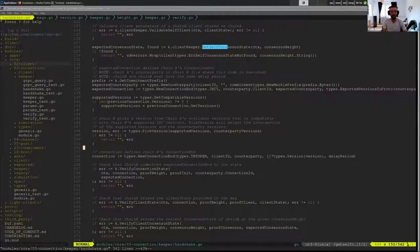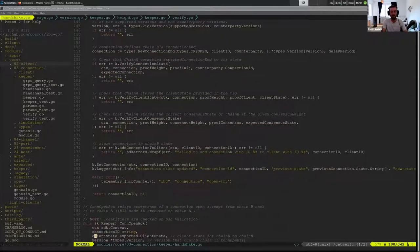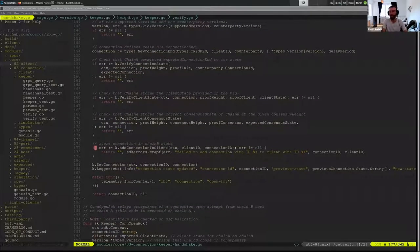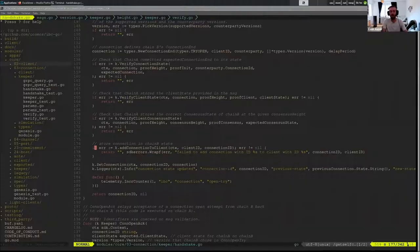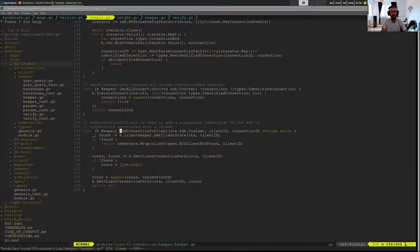Cool. So that's pretty much all of OpenTry. And now we also have this function here. Again, since we generated a connection, we want to add it to the client.